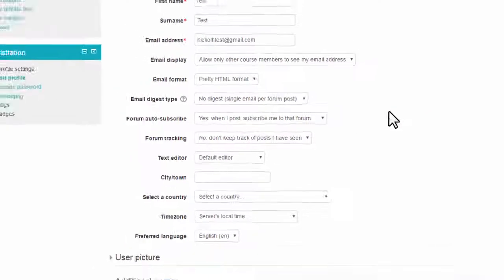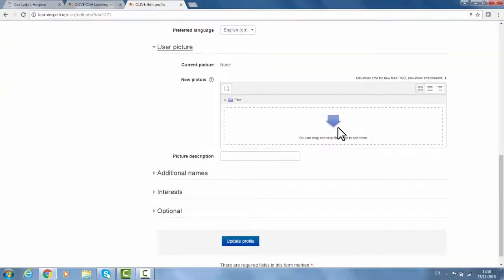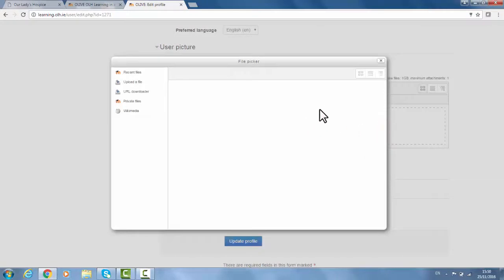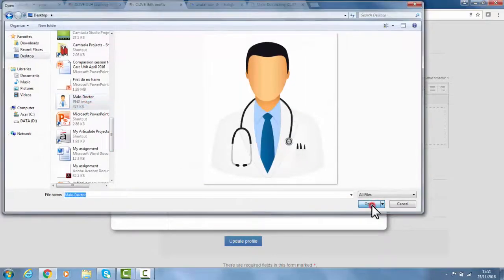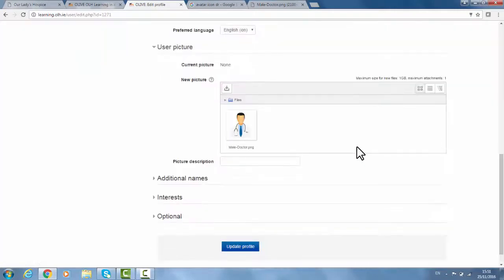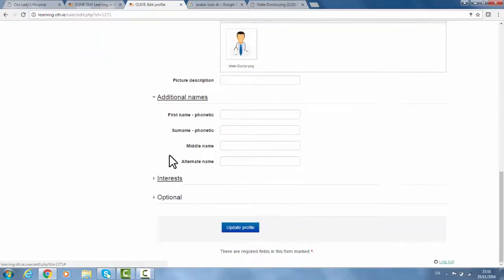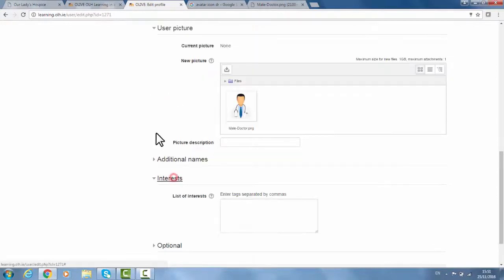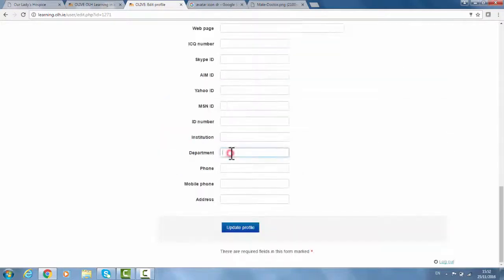Other features on this page include the ability to add a picture to your profile. You can use a photo like you would on Facebook, or an avatar such as a doctor representing your role. Other optional settings include interests, your department, or your phone number. These are only optional choices and are more for users who want to engage more with Olive.